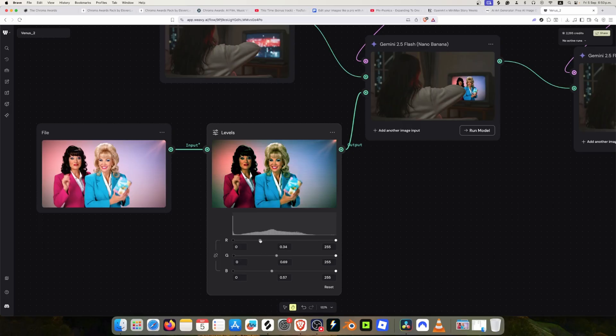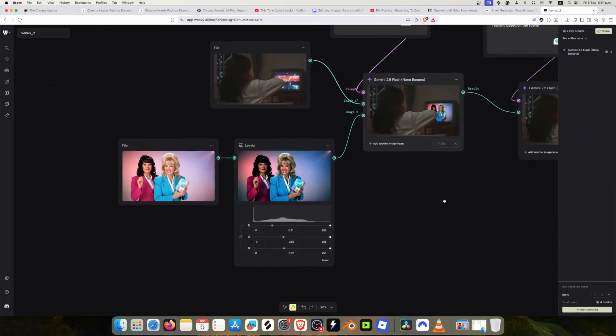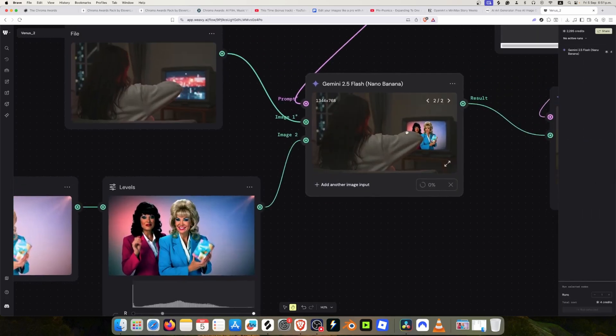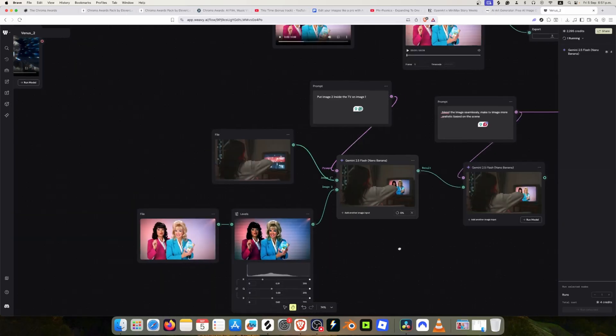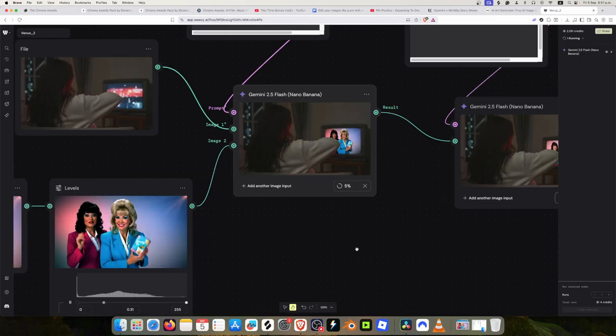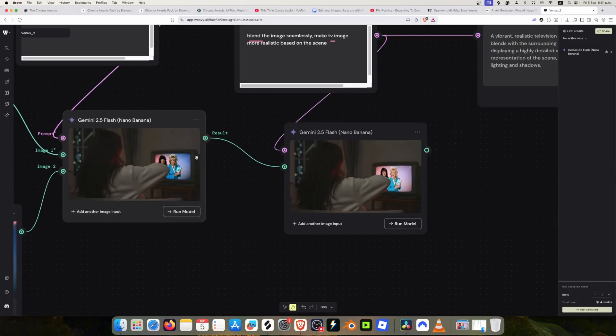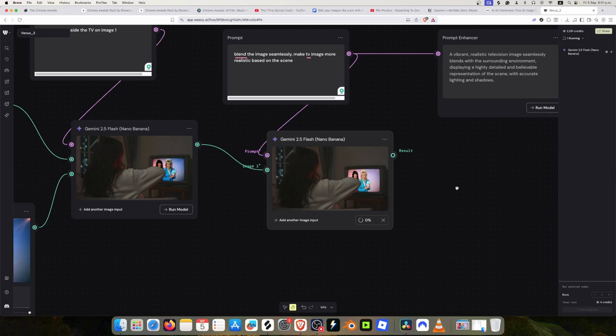I think the contrast is a bit off and it's very saturated. I'm just going to rerun this one because this is basically to fix the contrast, and let's see what it does.